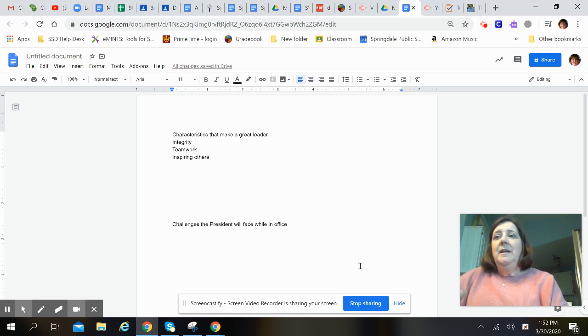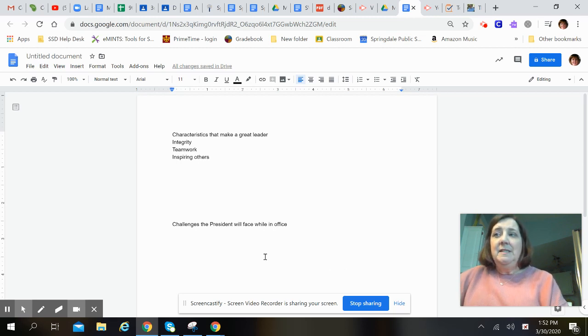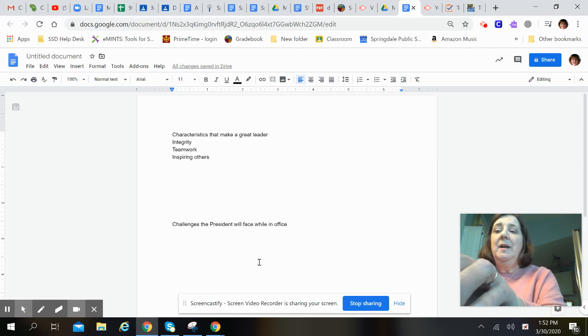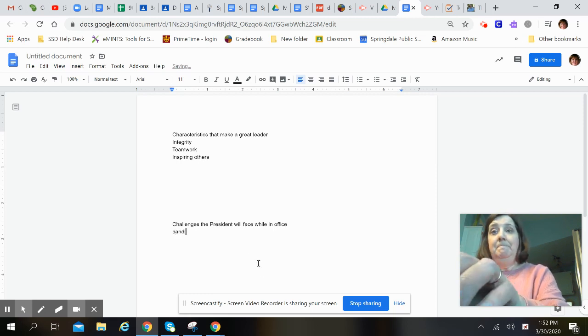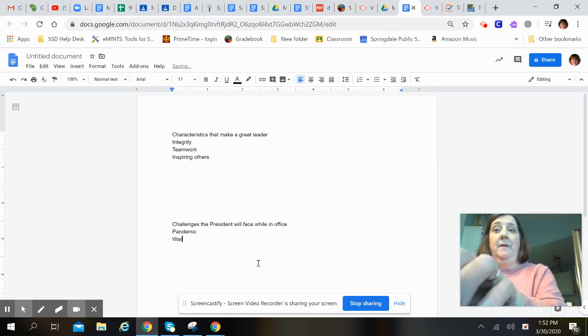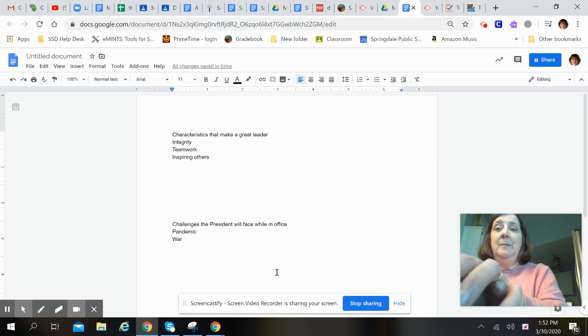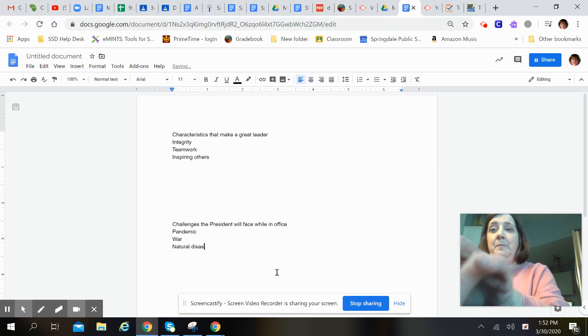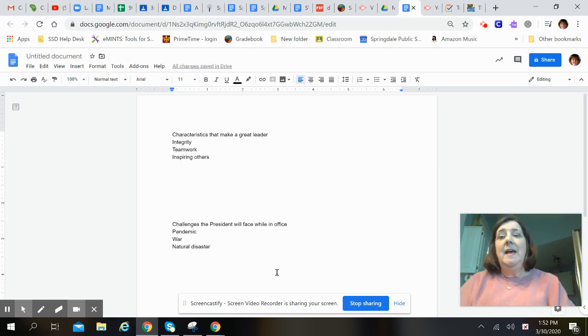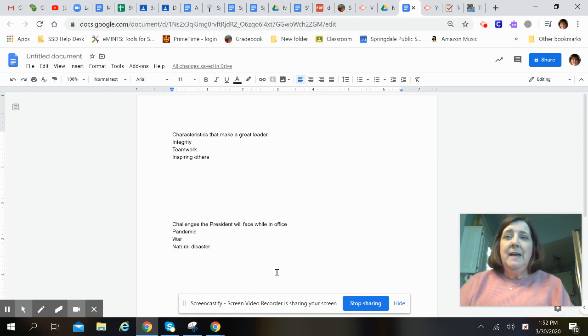And also we want to look at challenges the president will face while in office. So challenges like what's going on right now - he might face a pandemic, he might face a war, he might face a natural disaster. And then that list can just go on and on. So those are just a few things to help warm you up.